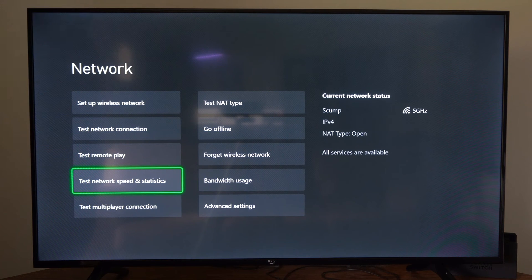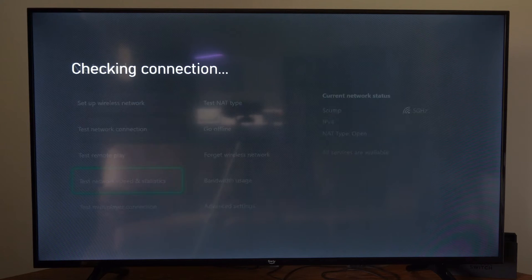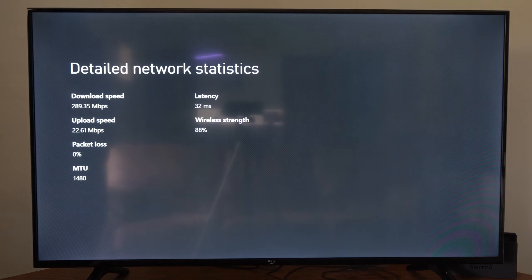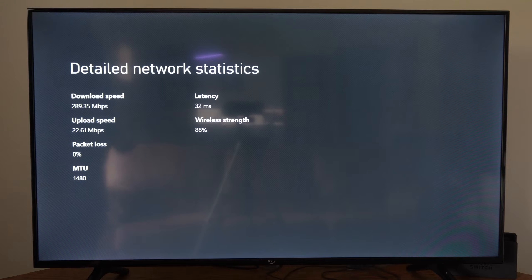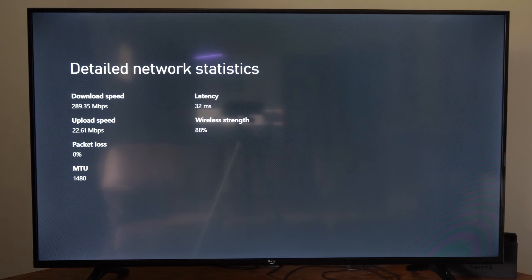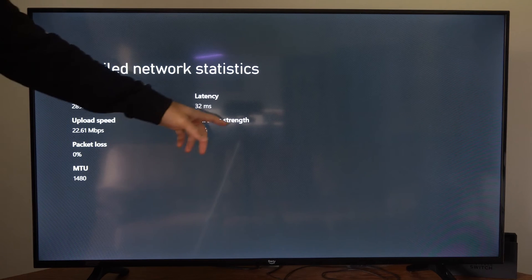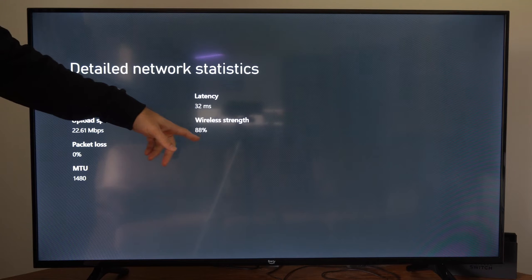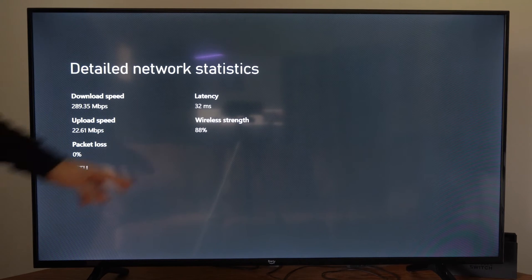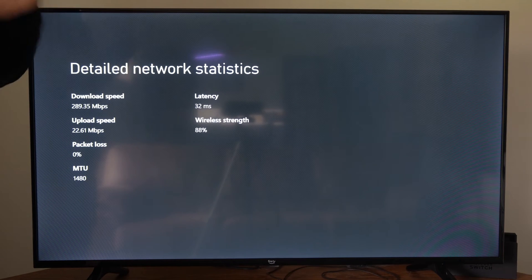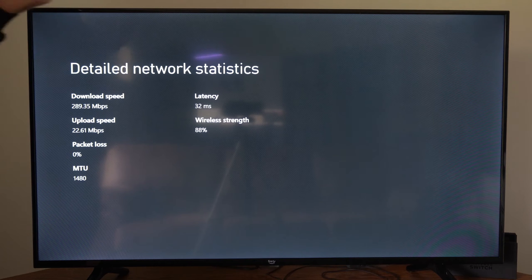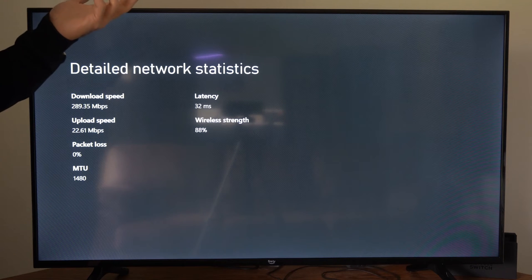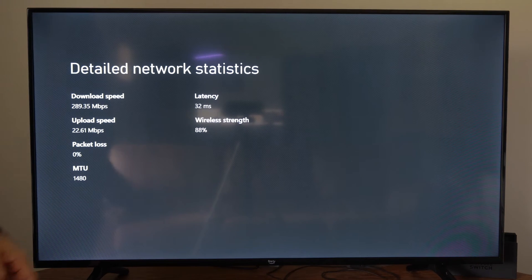Then also, we want to perform a quick test network speed and statistics test. Under this screen, we can get additional information. We can check the download speed if we're connected. But we'll also get the wireless strength right here in a percentage format. So I'm at 88%, 100% being the best, and I'm probably about 30 meters away from my wireless router.